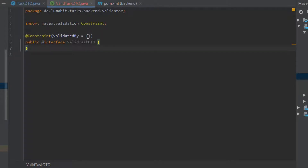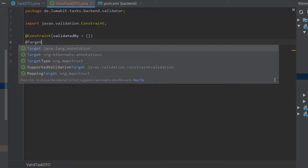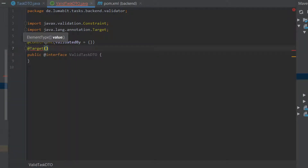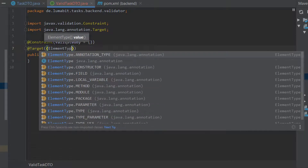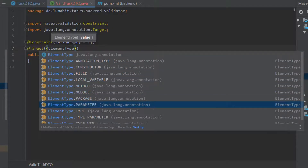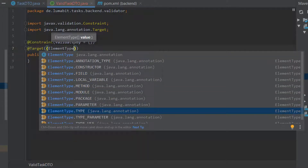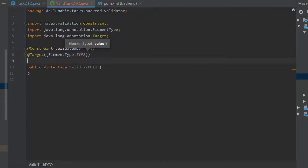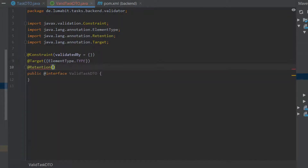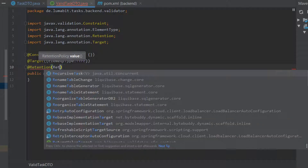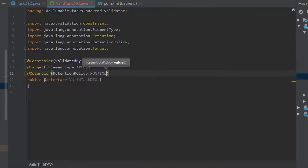We add the @Constraint annotation, and in this annotation we will be adding a validator class which we will create in the next step. Then we add the @Target annotation. Here we specify the element type, which determines where we are going to use this annotation — for example, when element type is parameter we use it for parameters, or method, or only fields. In our case we are going to apply this annotation to the whole class, so we have to choose ElementType.TYPE.